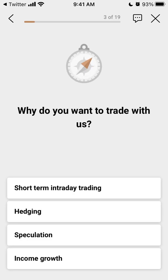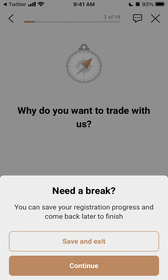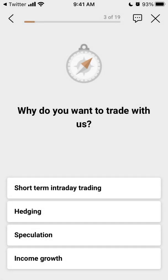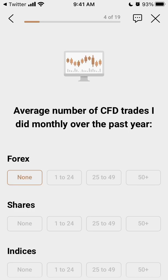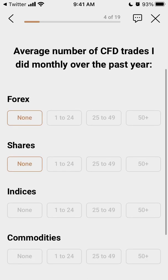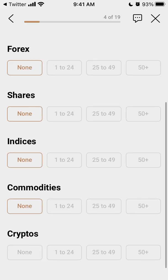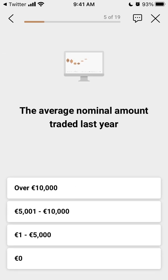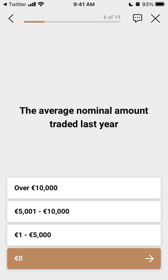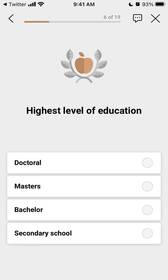Then you have all this questionnaire — there are 19 questions and you just need to answer all of them. Let's just do it together.